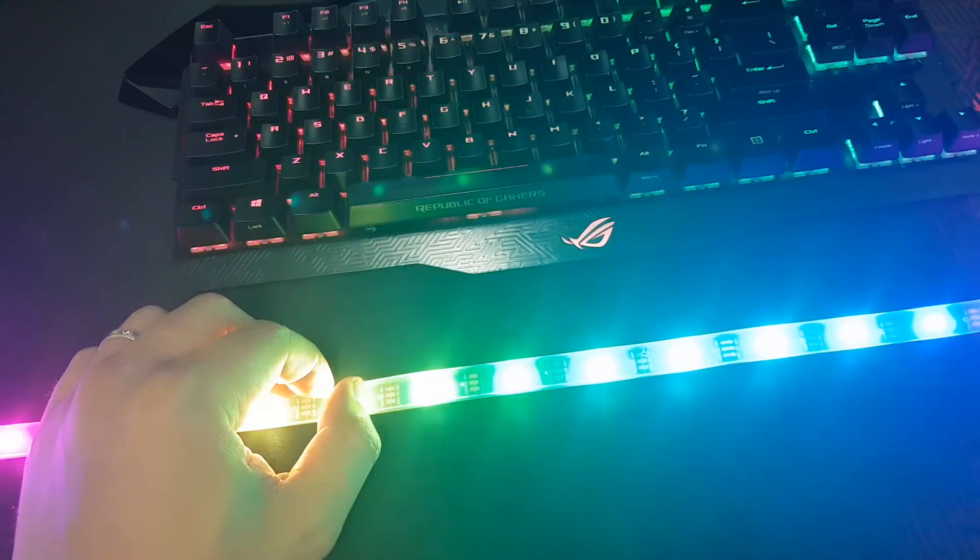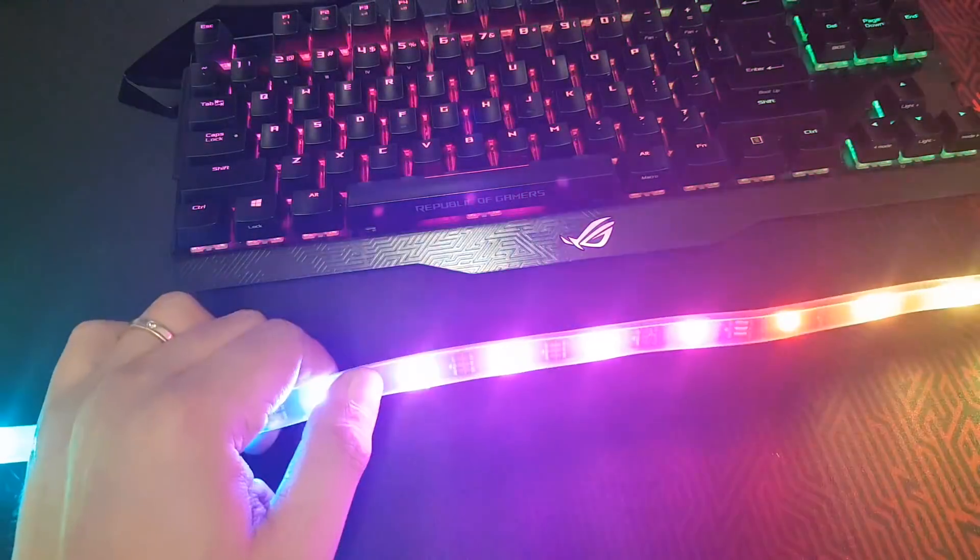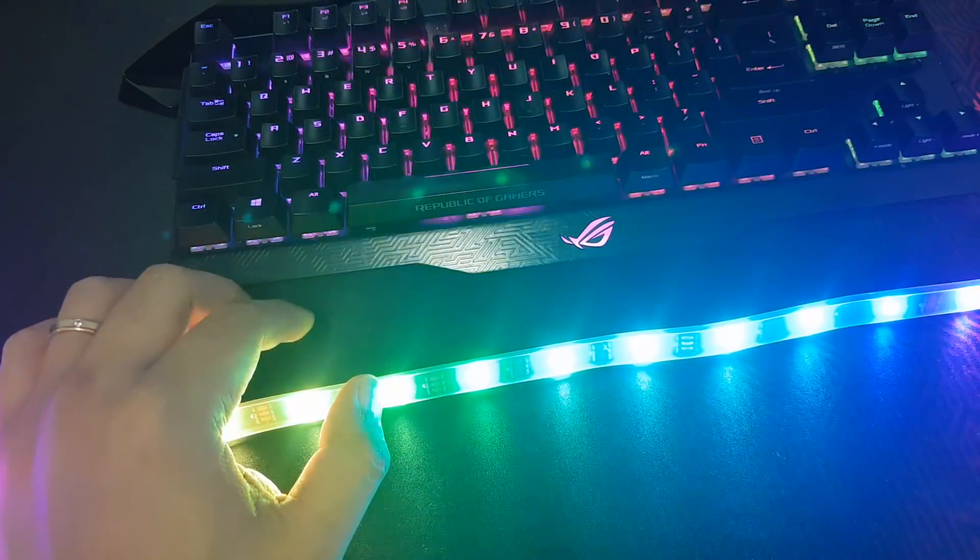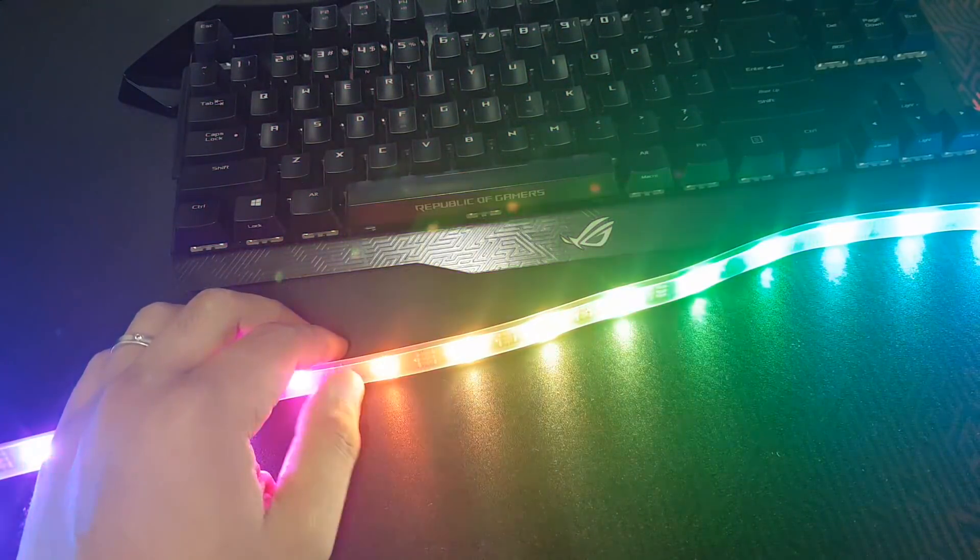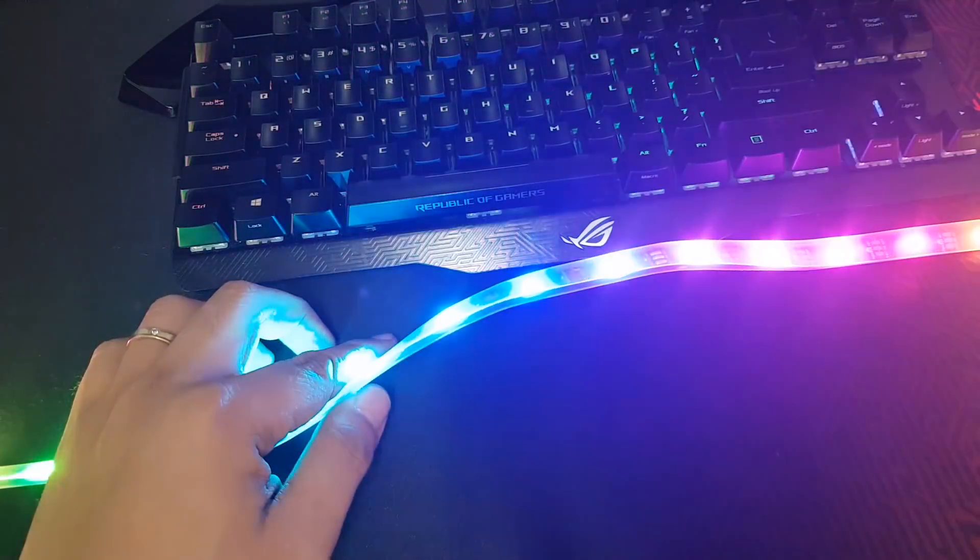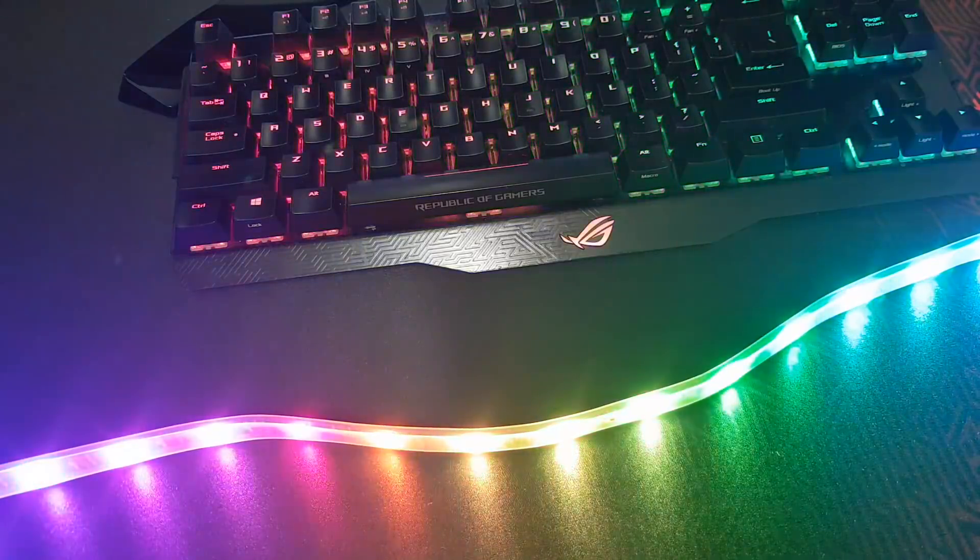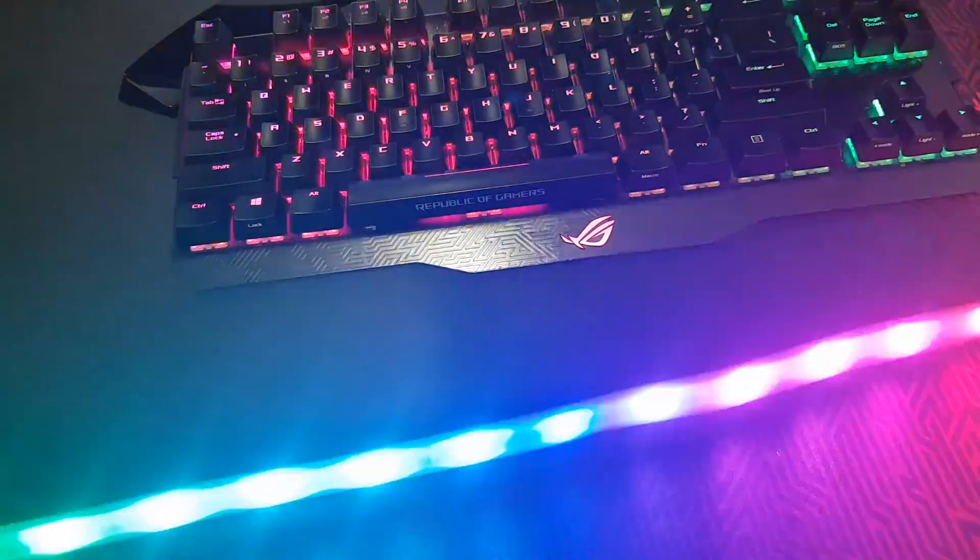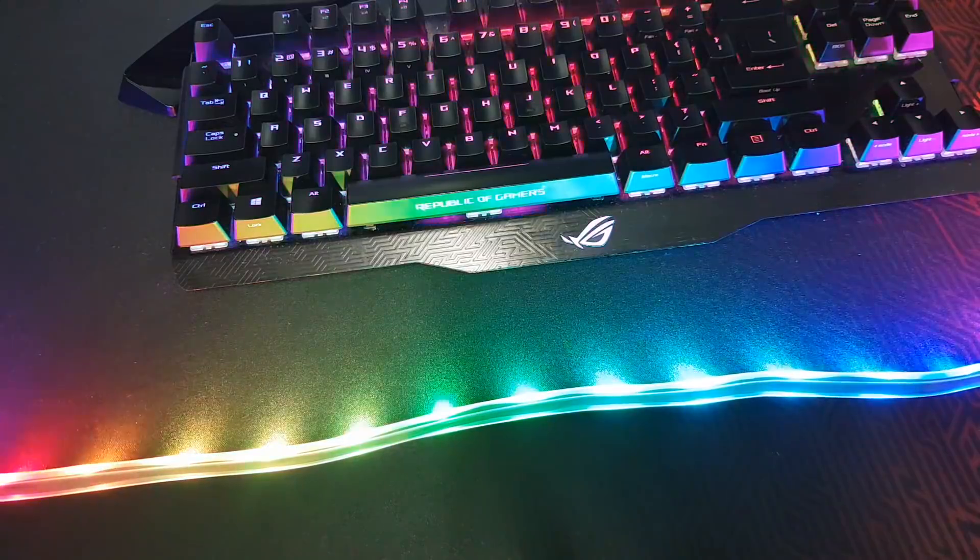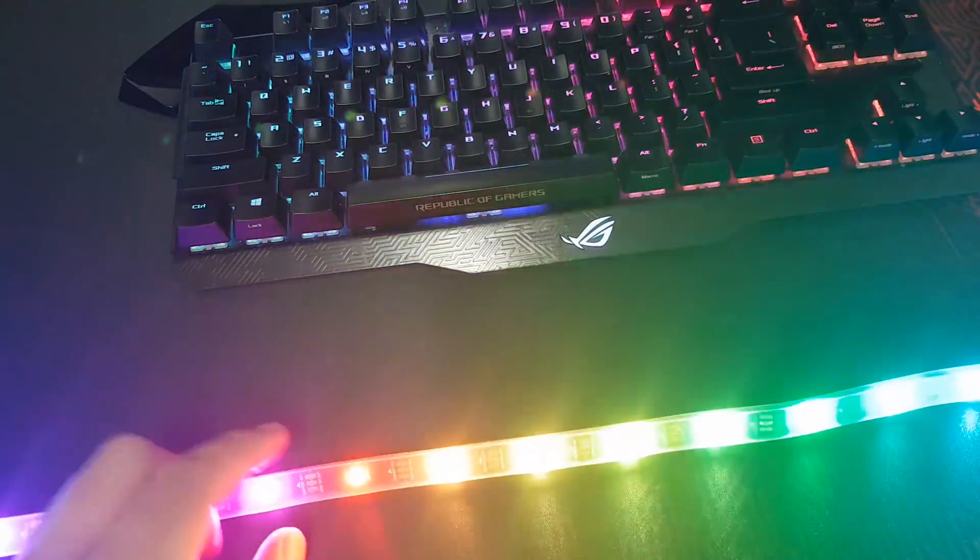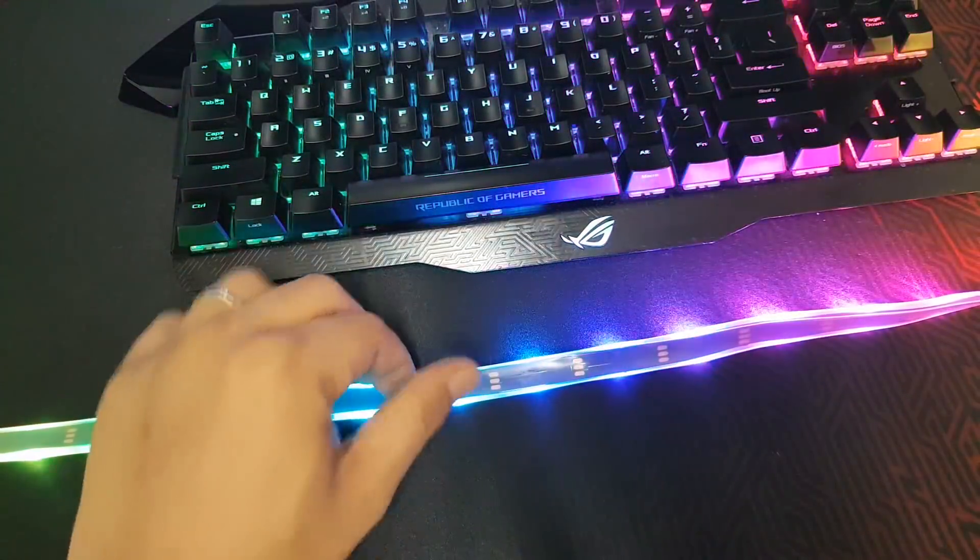Way better than the RGB, the ones that you plug into the RGB header. They're also 5050, I just don't know the difference, but basically when you search online, you just have to look for addressable RGB LED strips and I think they would all come out like this.